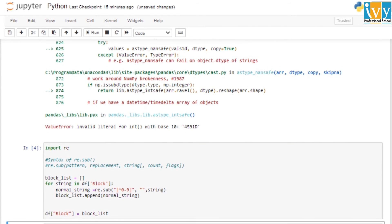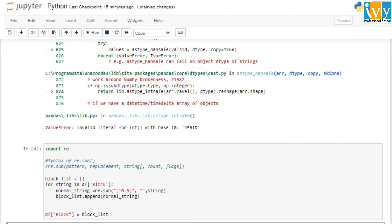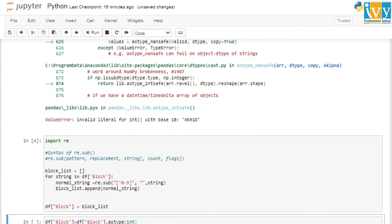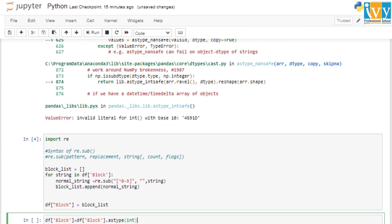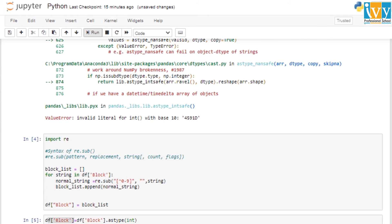Running the code, it successfully finishes with no errors. We can now expect there are no more non-numeric values in our block column. Let's try to convert the data type of block to int again using astype(int), applying it to the block column and replacing the original. This time there is no error — it runs successfully.